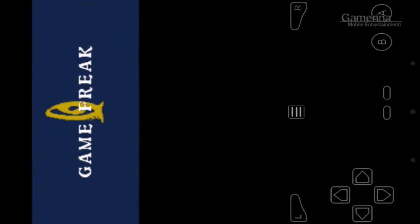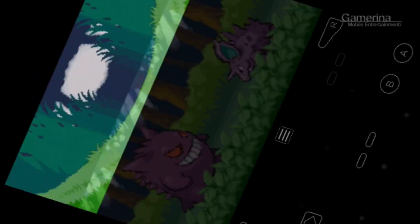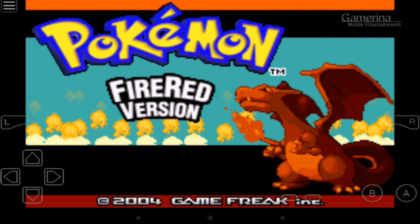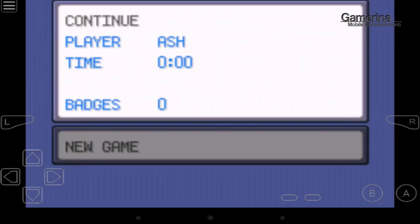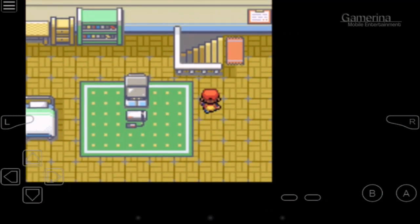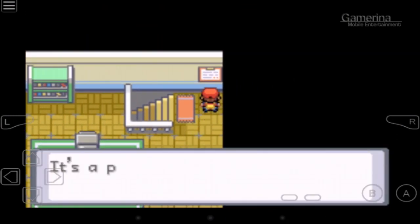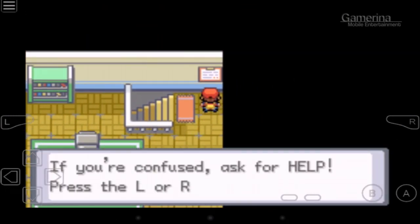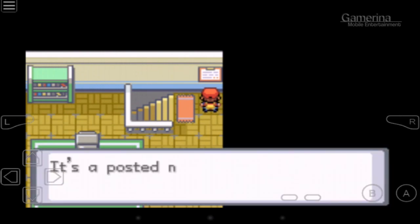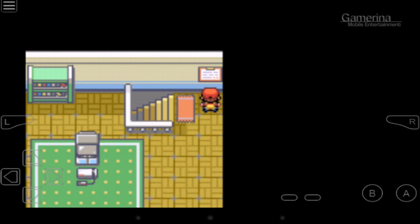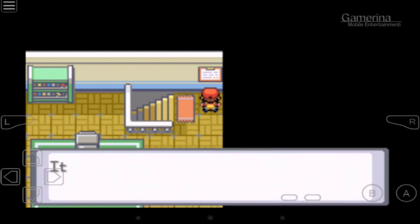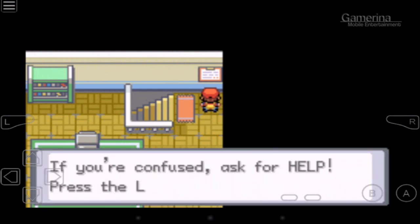Landscape mode is much better — it plays very well. But the touch screen doesn't work in the sense that you still have to use the game pads on screen; you can't just touch anywhere you want. It's really smooth and awesome. If you like Game Boy games, this is probably one emulator you want to have on your Android device.